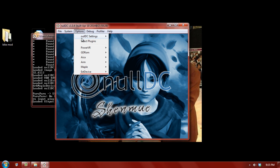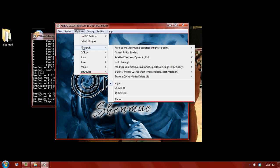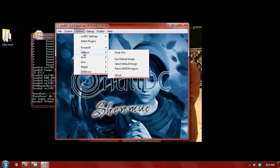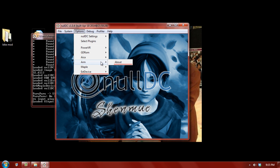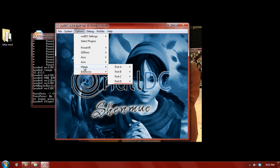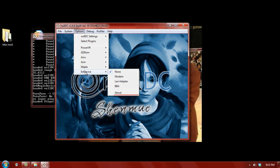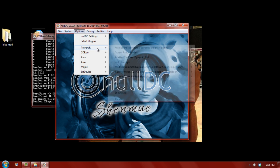You have video options, disk emulator options, sound options, ARM processor, which is just about. Maple is your controller options and external device is like whether you want to emulate the modem, the LAN adapter, the broadband adapter, which is the VBA. So, we have the video adapter. And now, you can set all of your settings here for your resolution, your borders, dynamic full.